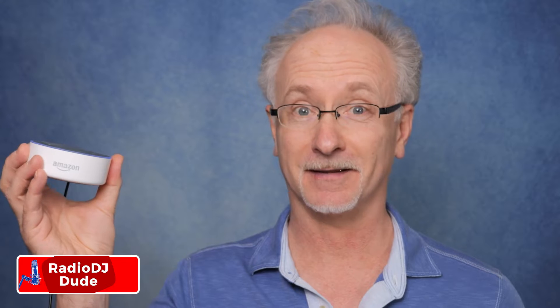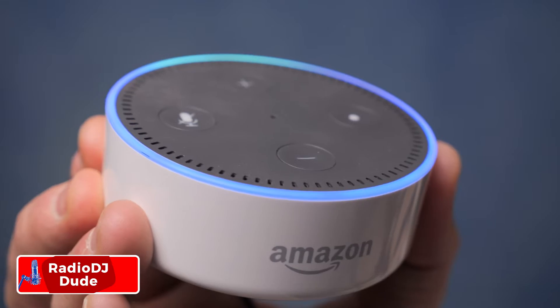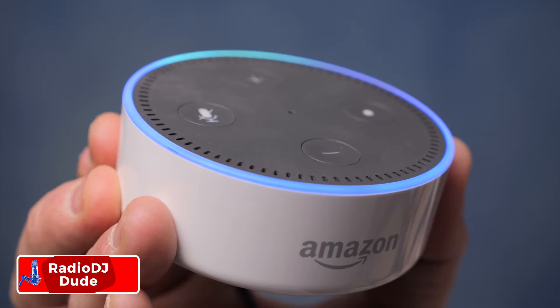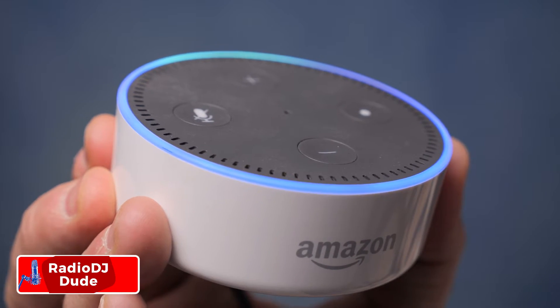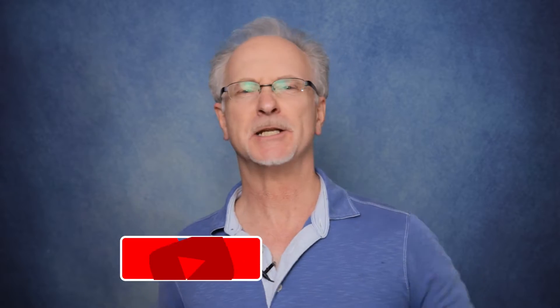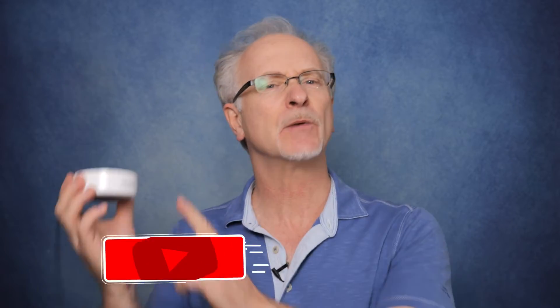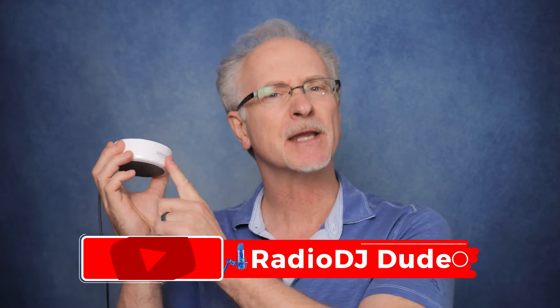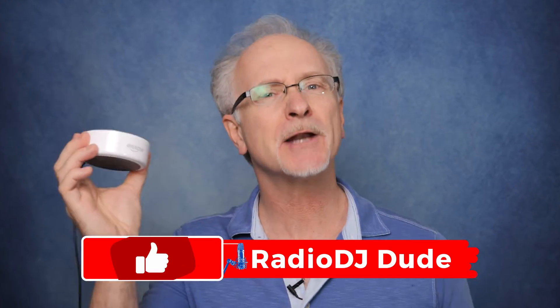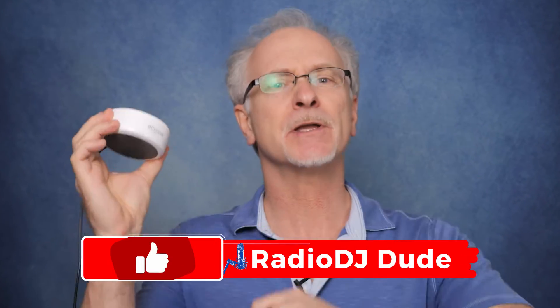Ready to kick your internet radio game to the next level? Well, the future is talking, and it's saying get your station on a smart speaker, like right now. I'm Jeff, the radio DJ dude, and with a jaw-dropping 200 million smart speakers out there, it's definitely smart time for you to get in on this action.